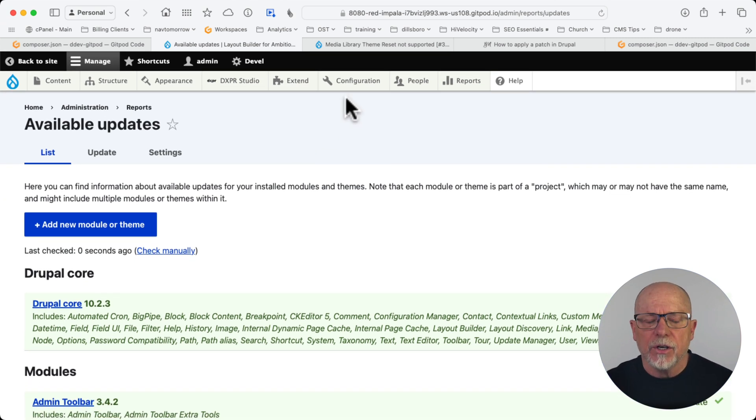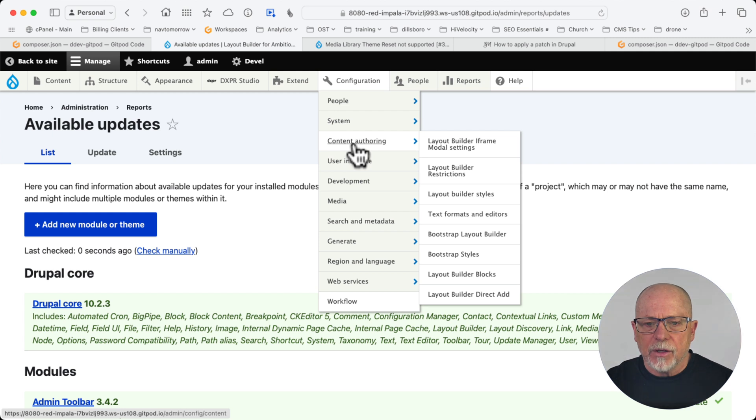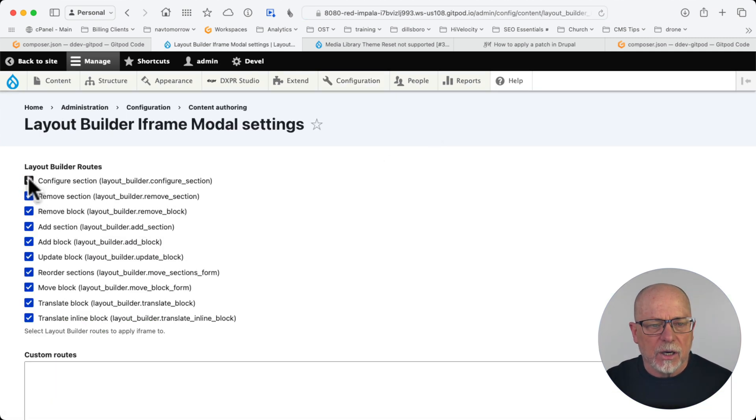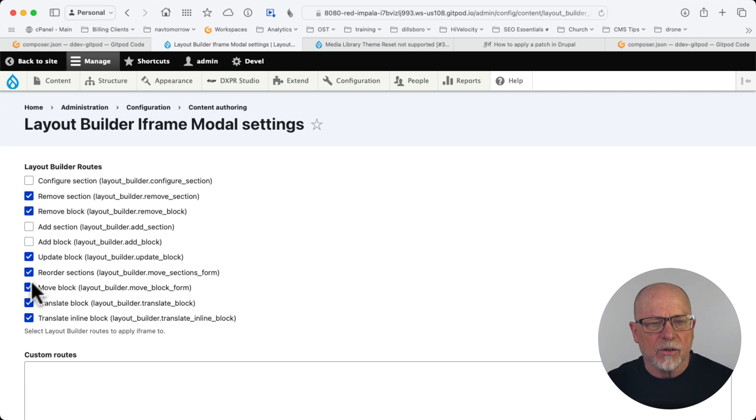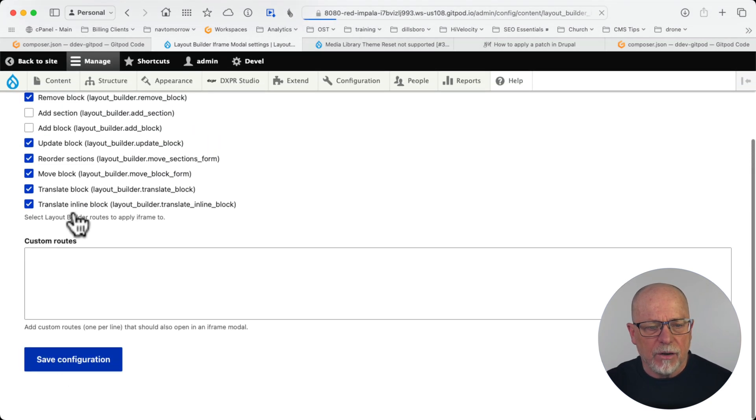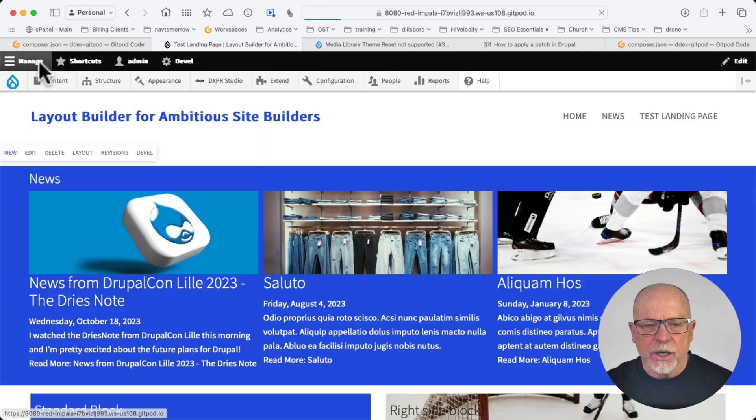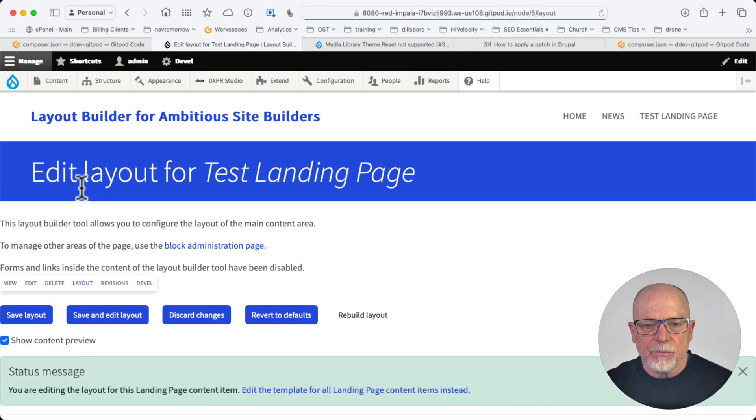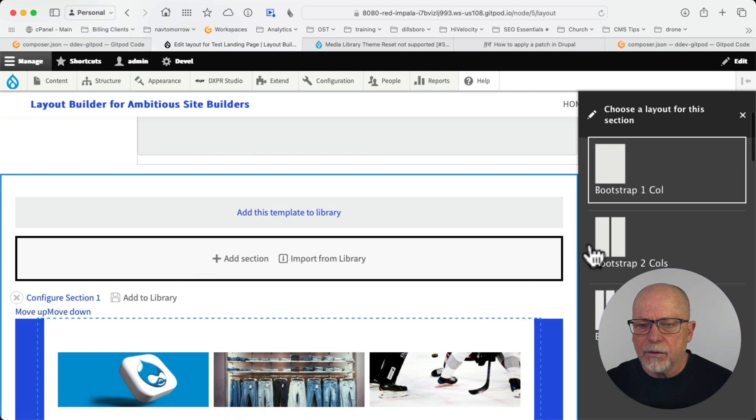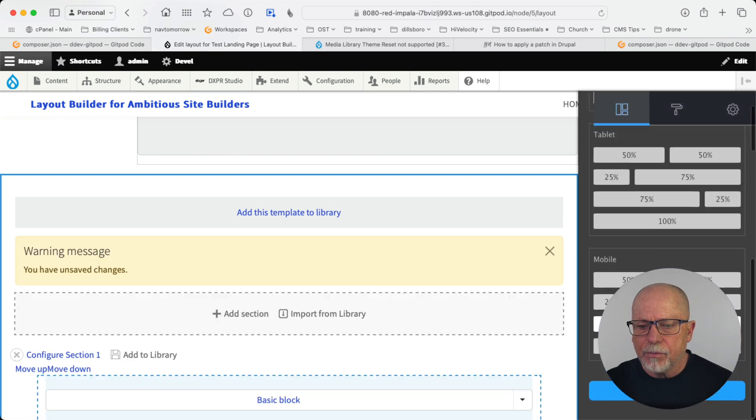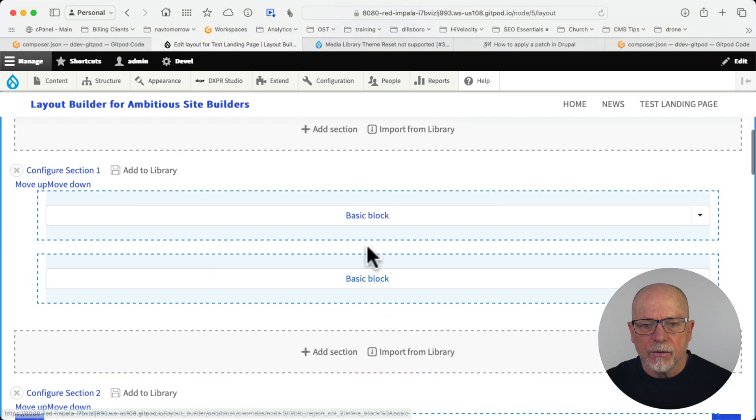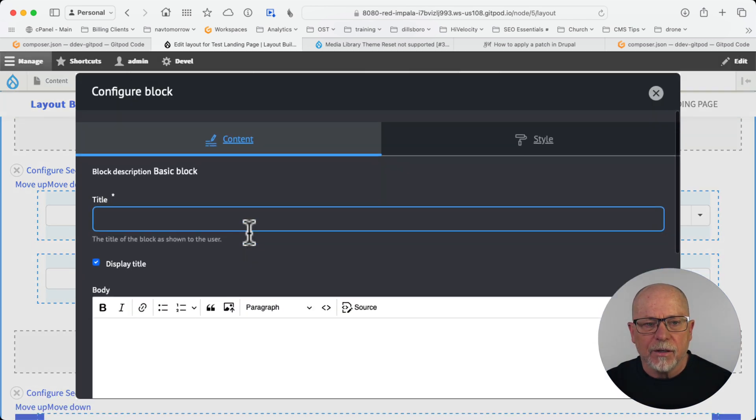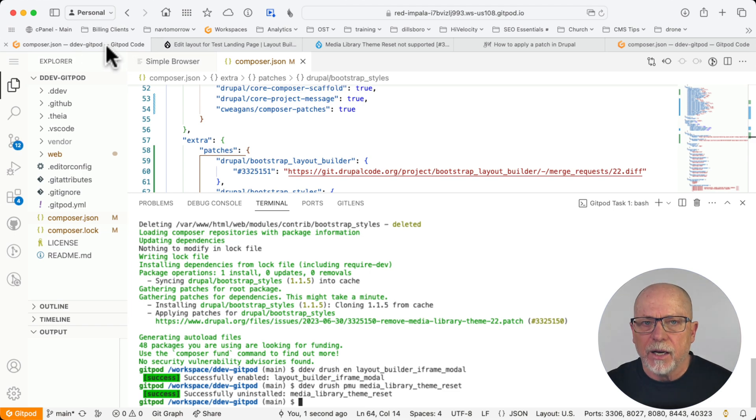There is one configuration you'll want to do. Configure, content authoring, iframe modal settings. You're going to want to uncheck configure section, add section, and add block because there's some serious CSS issues and that will take care of it. I'm going to click save. And just to double check that everything's working, I'm going to click layout, add a section to column bootstrap, add section, and add a basic. And there we are. Everything's working, and I have no more deprecated modules.